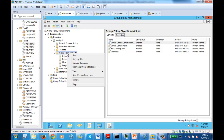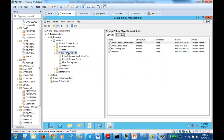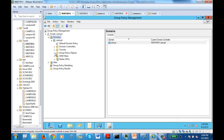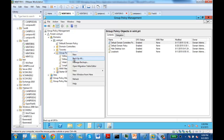How do you create a new GPO? Right-click on Group Policy Objects and then say New. Let's name it Internet Settings. So I'm creating a new GPO called Internet Settings. Once you open GPMC, you need to expand the domain, then expand your domain, then go to Group Policy Objects, right-click on it and select New.